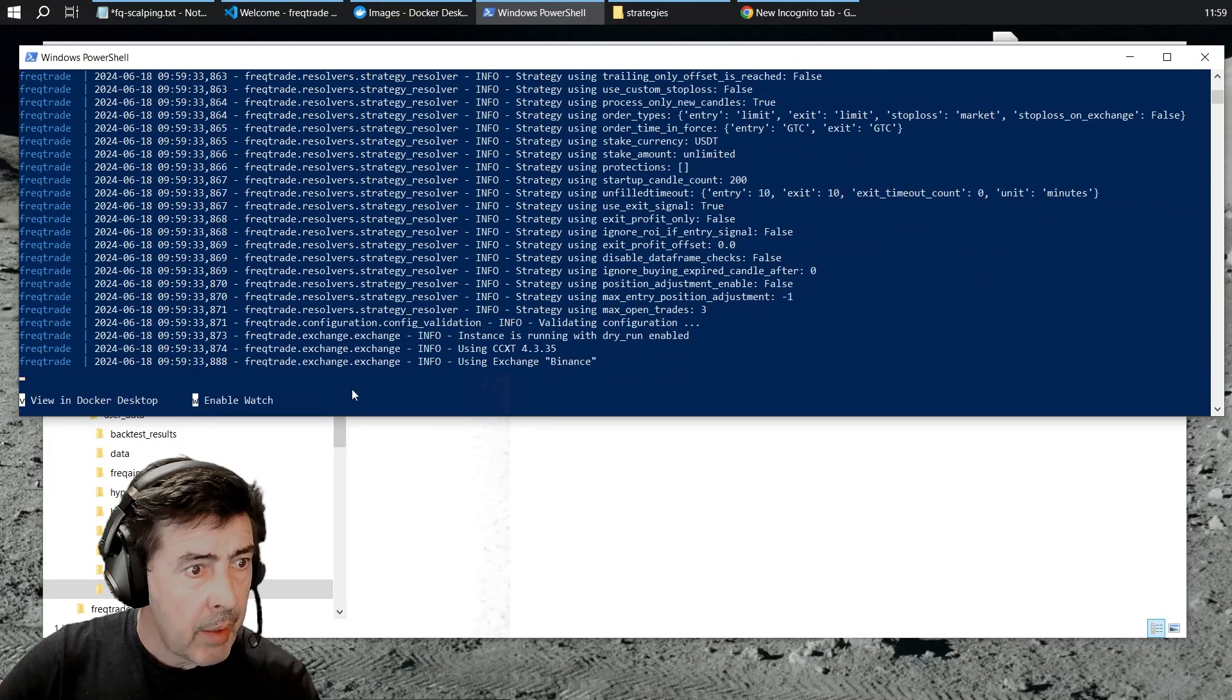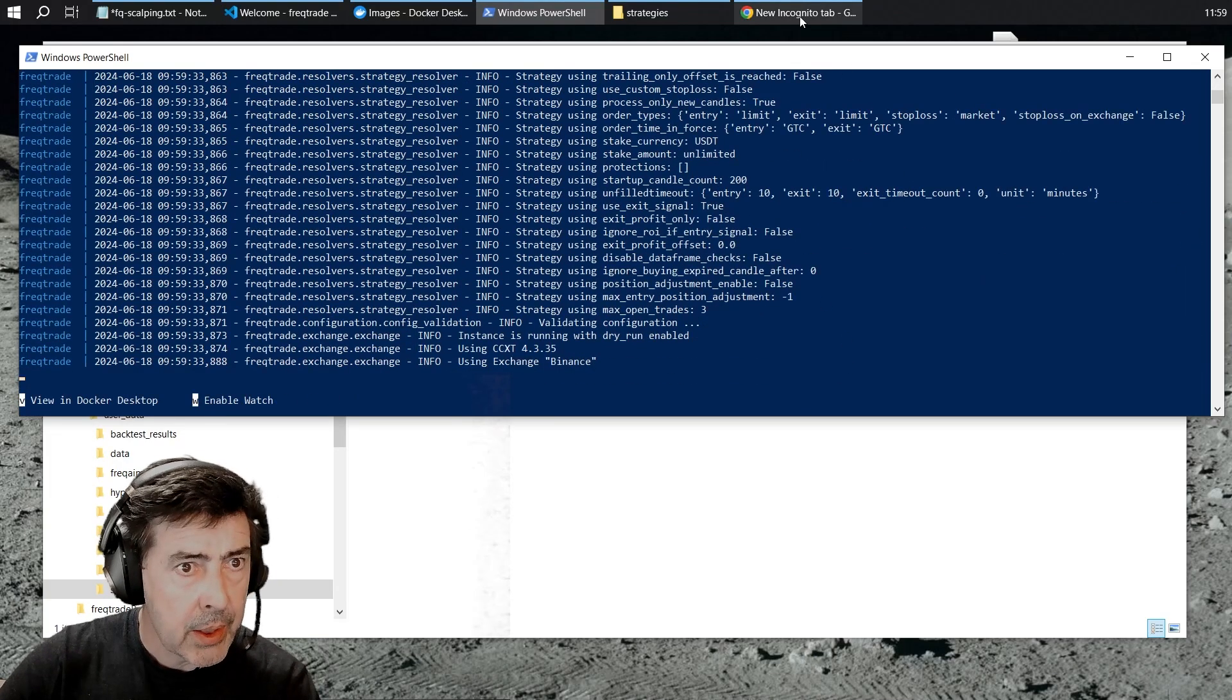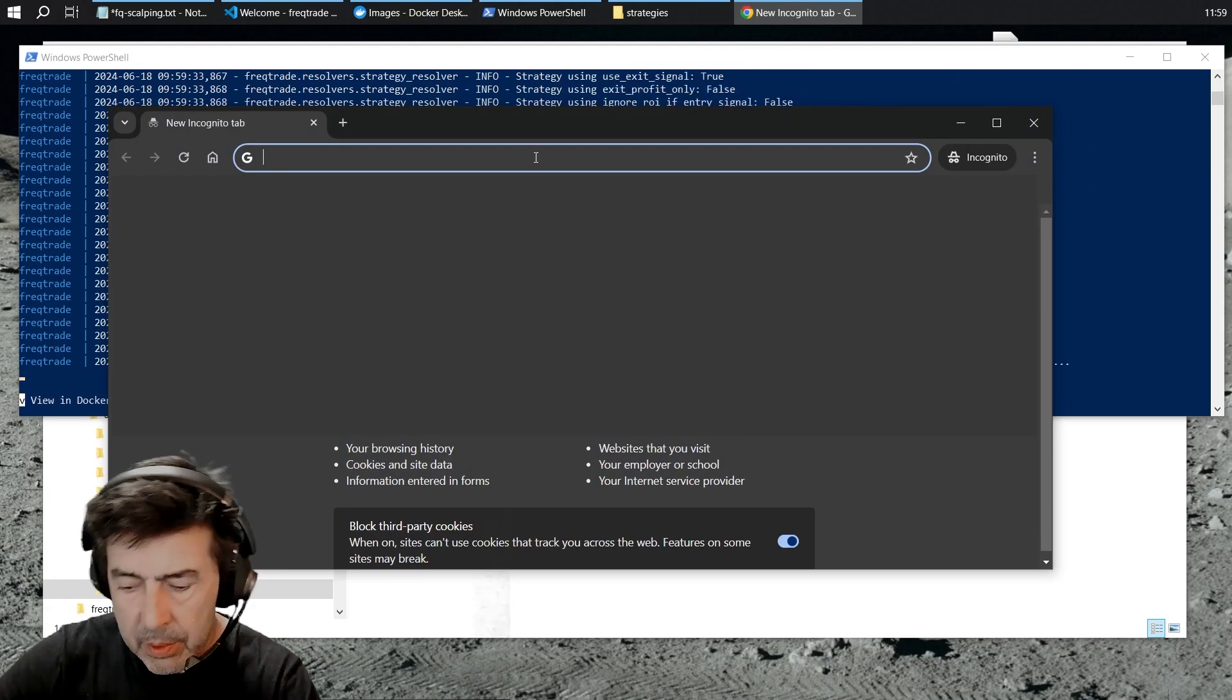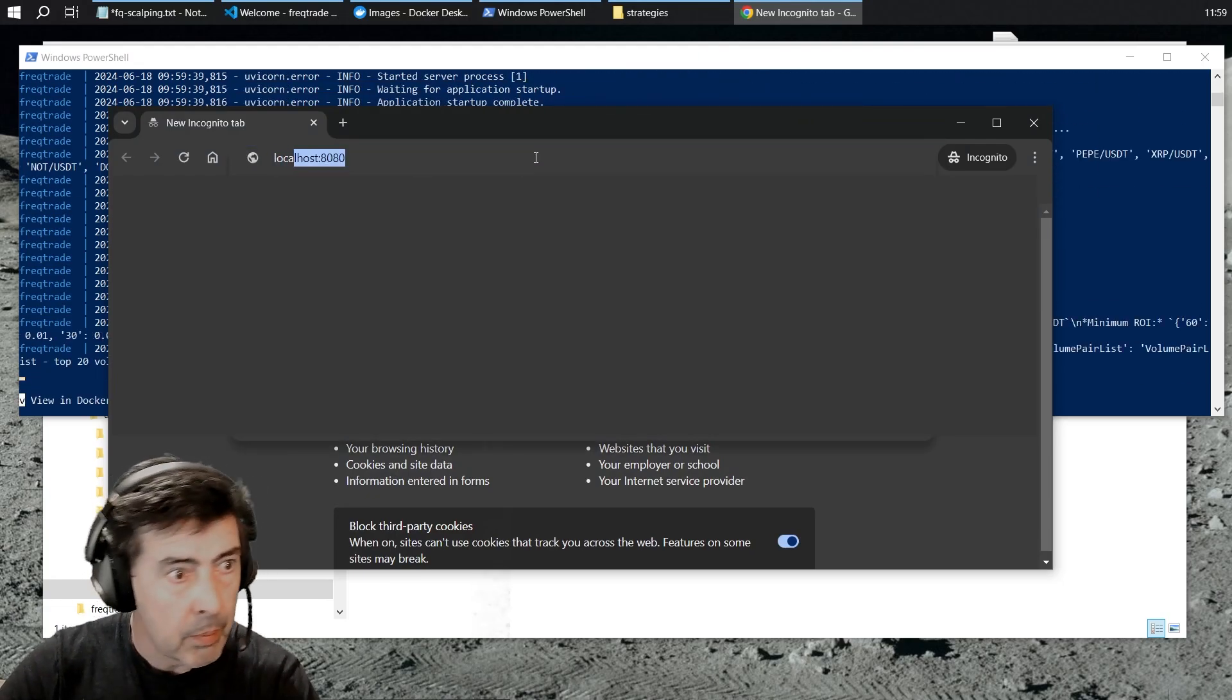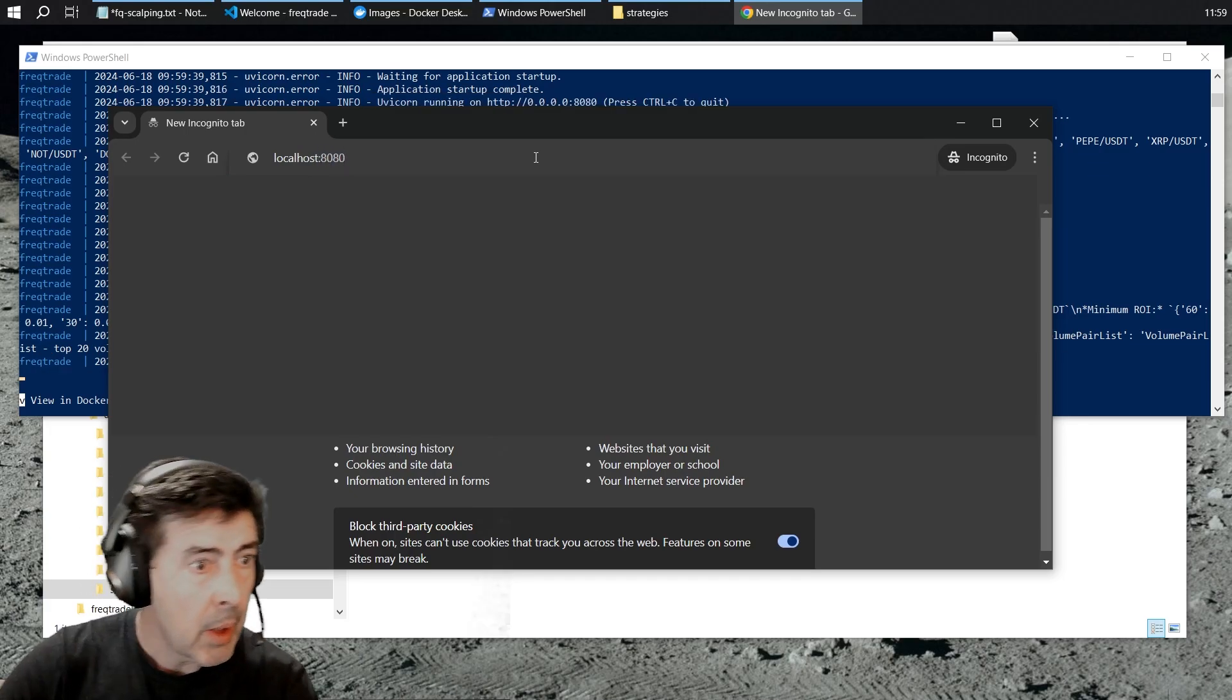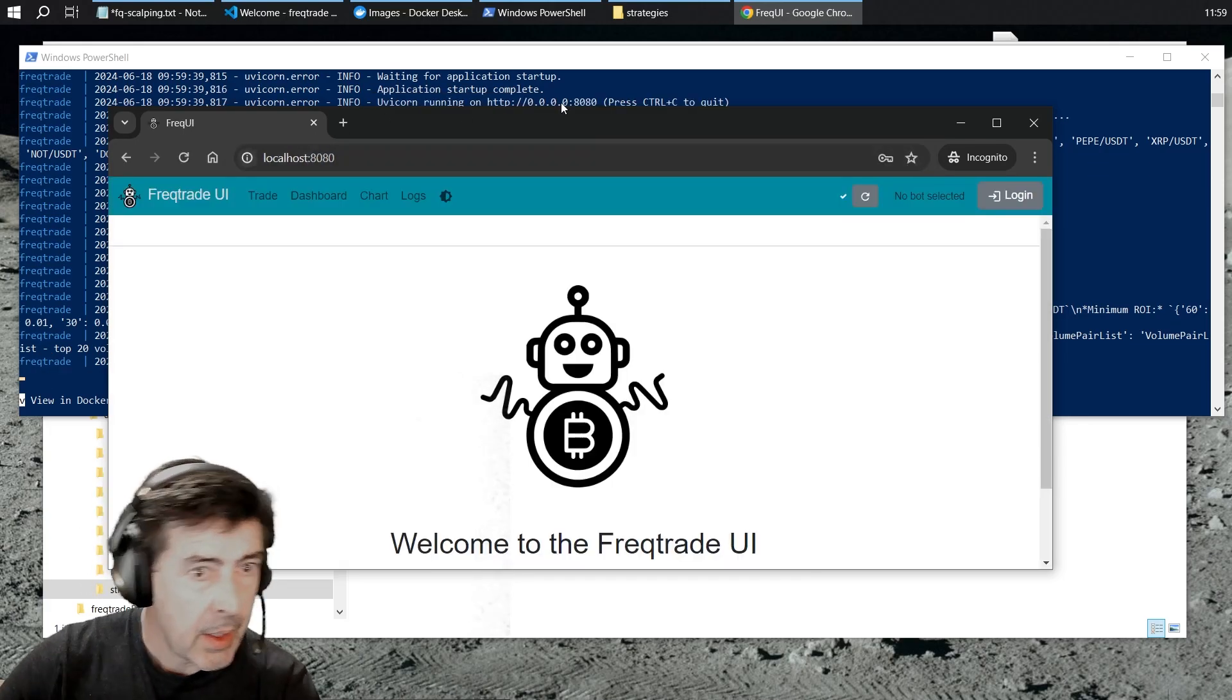If I fire up FreakTrade, I should be able to go over to a browser. Type in localhost 8080.